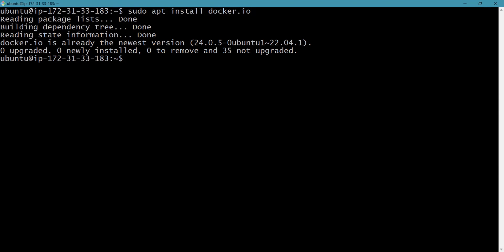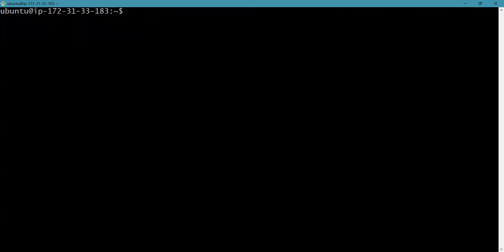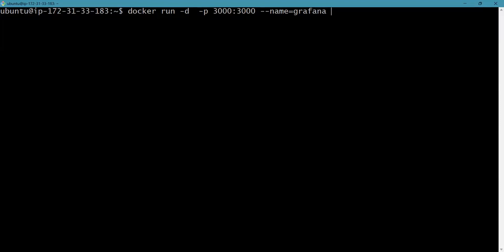Now we will run the stable version of Grafana by typing the following command: 'docker run -d' which will run the container in detached mode meaning it will run in the background, next '-p', next the port number which is 3000, and the name equals to grafana. At last we will specify the Docker image that is used for creating the container which is grafana/grafana.